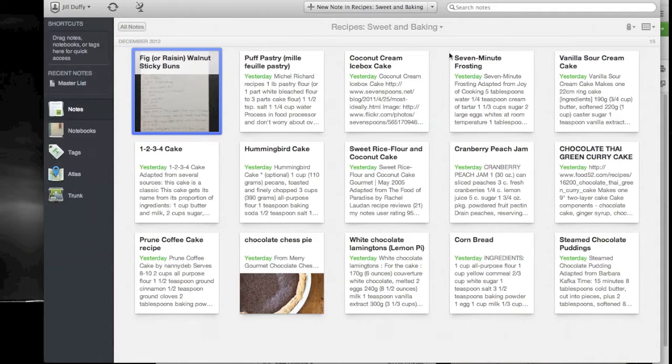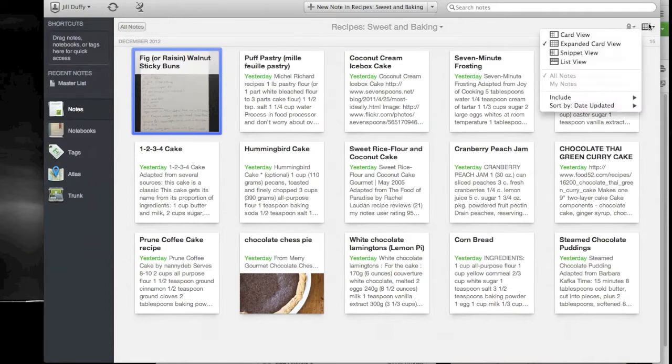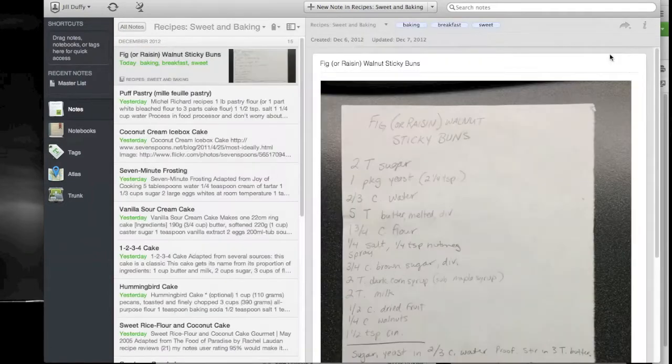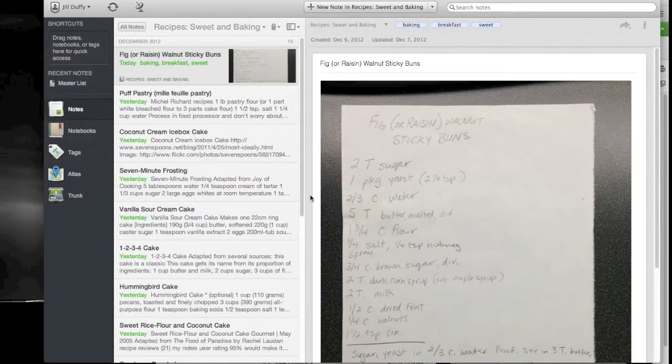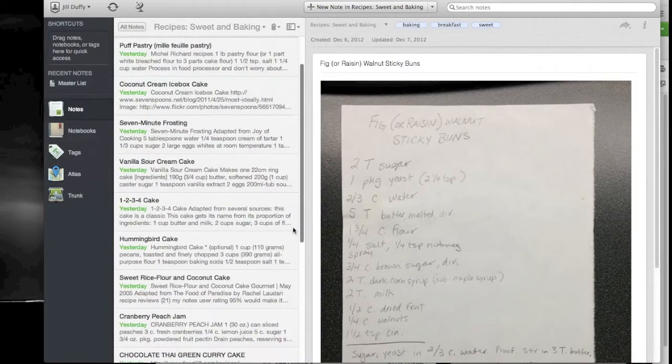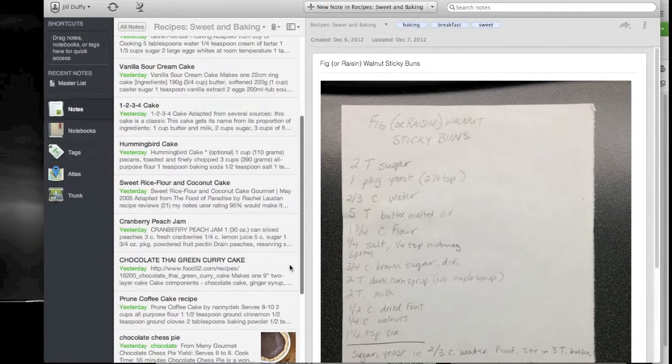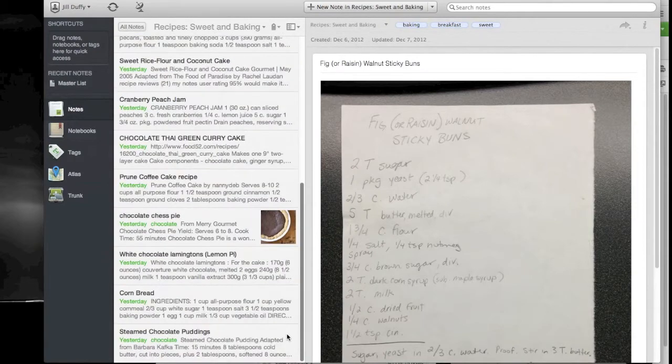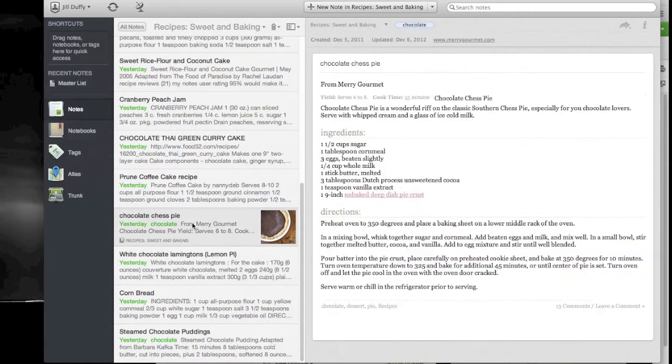On my screen now is the Evernote Mac app, but there's apps for pretty much any platform that you have. Now you can see that it's very customizable. I just changed the view and this is one of the pros of the program, that you can really shape it the way that you want.